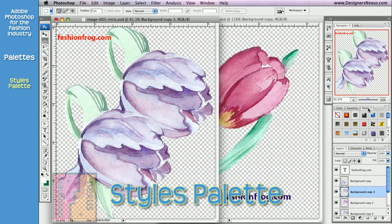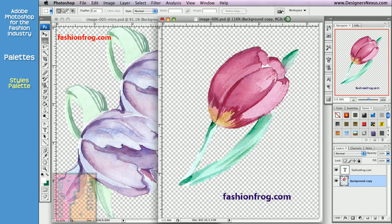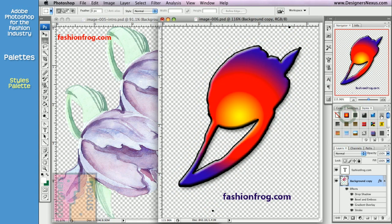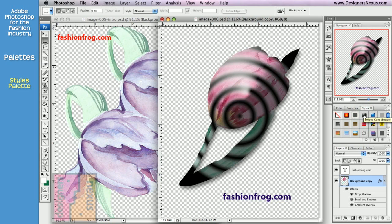The Style palette displays style presets. A style is simply a saved combination of different effects applied to a layer. To use it, first click on the layer you want to apply the effects. Once the layer is active, click on the desired style. You can see the effects listed in the layer palette under the respective layer.